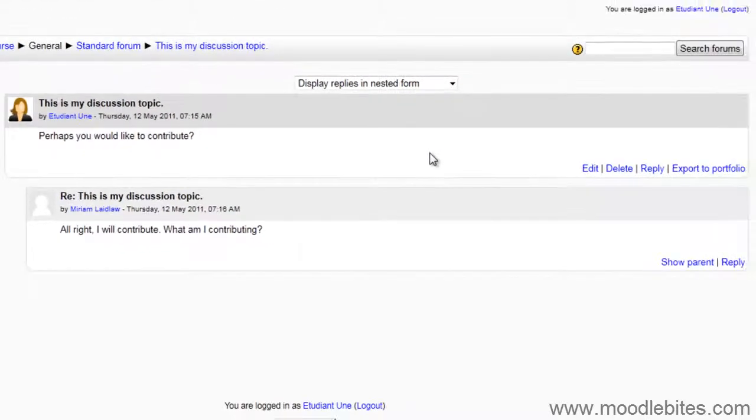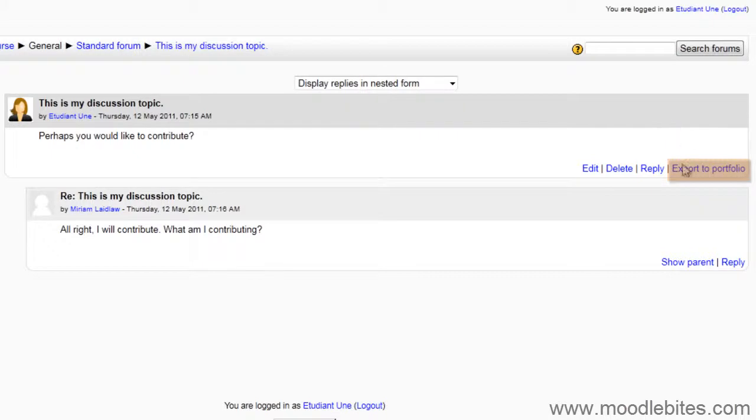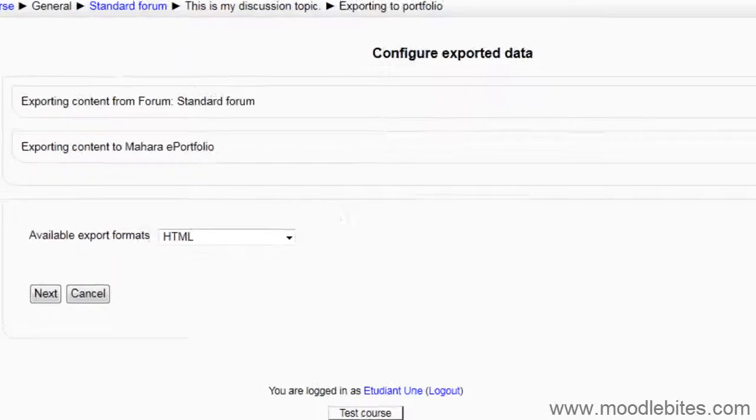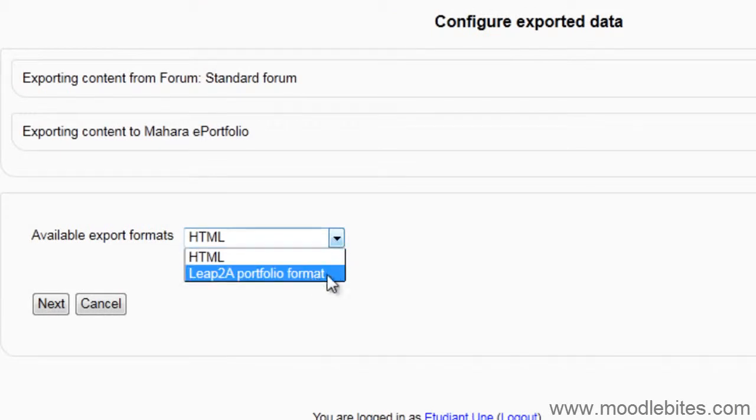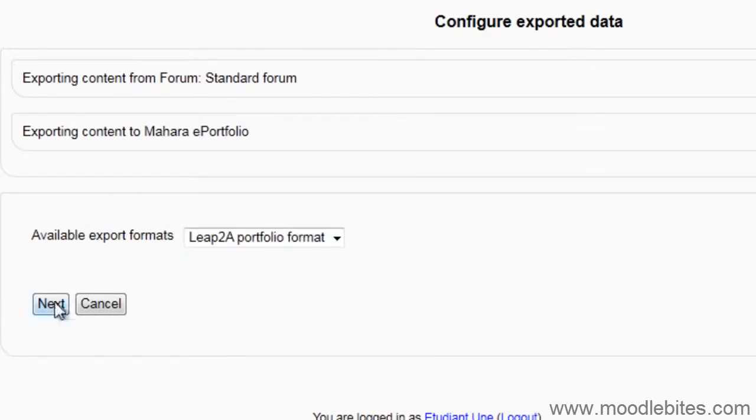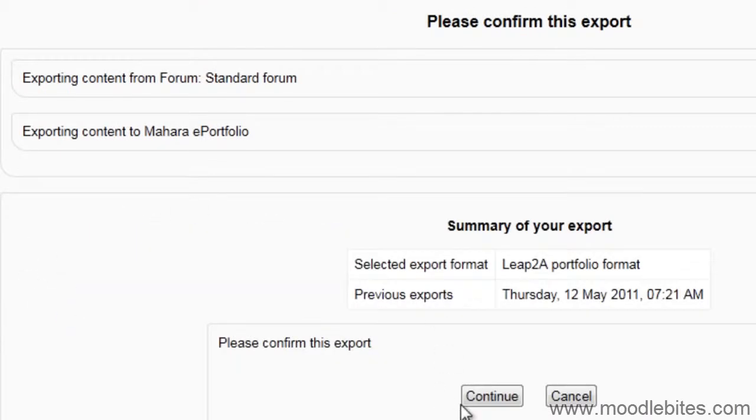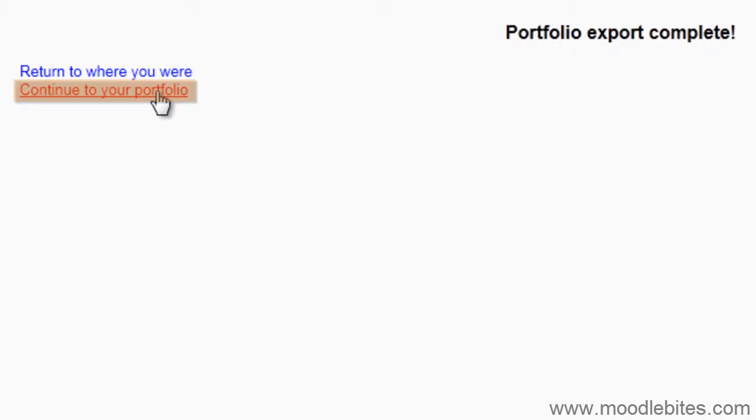This forum post I will choose to export as leap to a portfolio format. Once this is done, I will choose to continue to my portfolio.